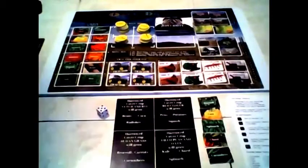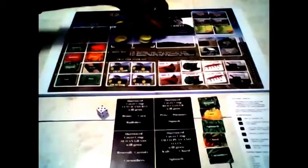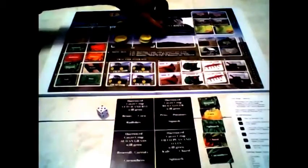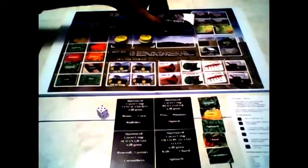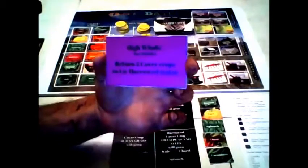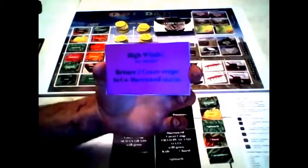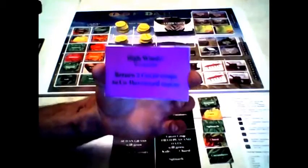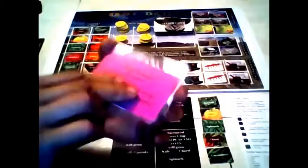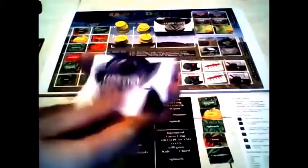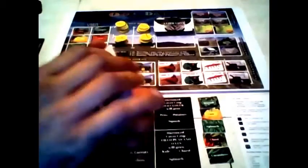Over here we have the adversity cards. These are all based on real life and these are random things that just happen on farms. Here's an example: high winds, return to cover crops to unharrowed status, which is something I'll explain in a few minutes. Basically these are bad things that happen and it's your job as a grower to overcome these things.